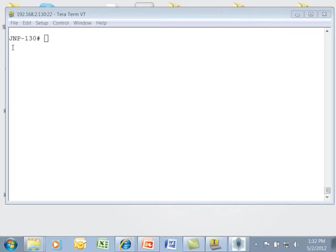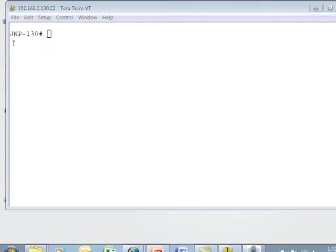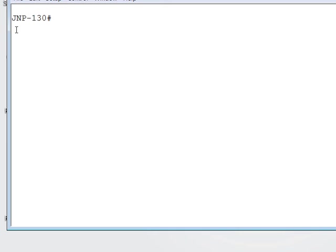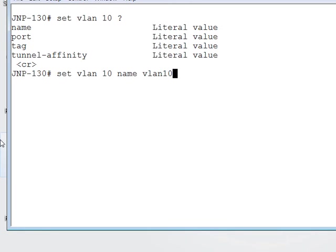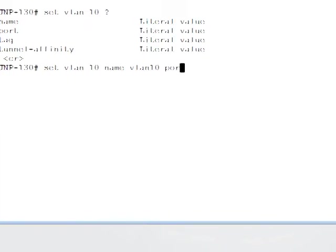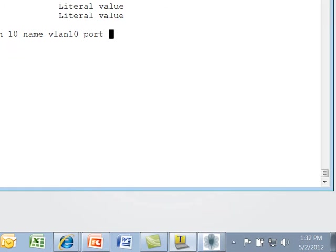Let's now go through an example of configuring VLAN 10 using the command line interface. In the enable mode, we issue the command set VLAN 1 0 and use the question mark to look at our options. Name allows me to put in the name string for the VLAN, which is going to be VLAN 1 0. Our uplink port is going to be port number 1. Our tag value for the VLAN is 1 0.